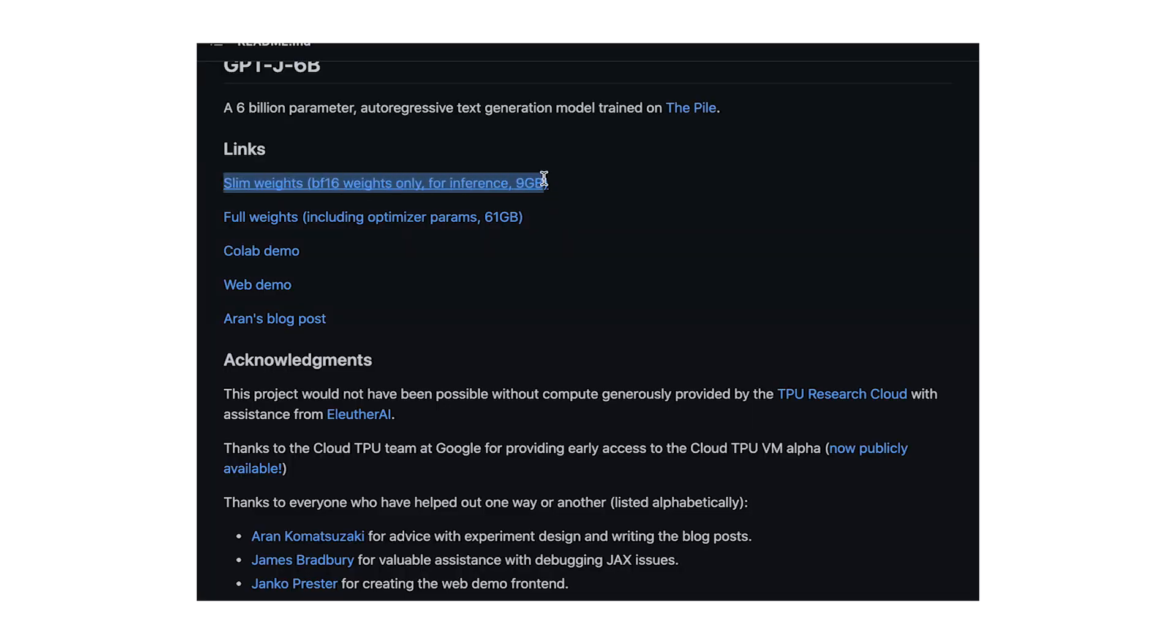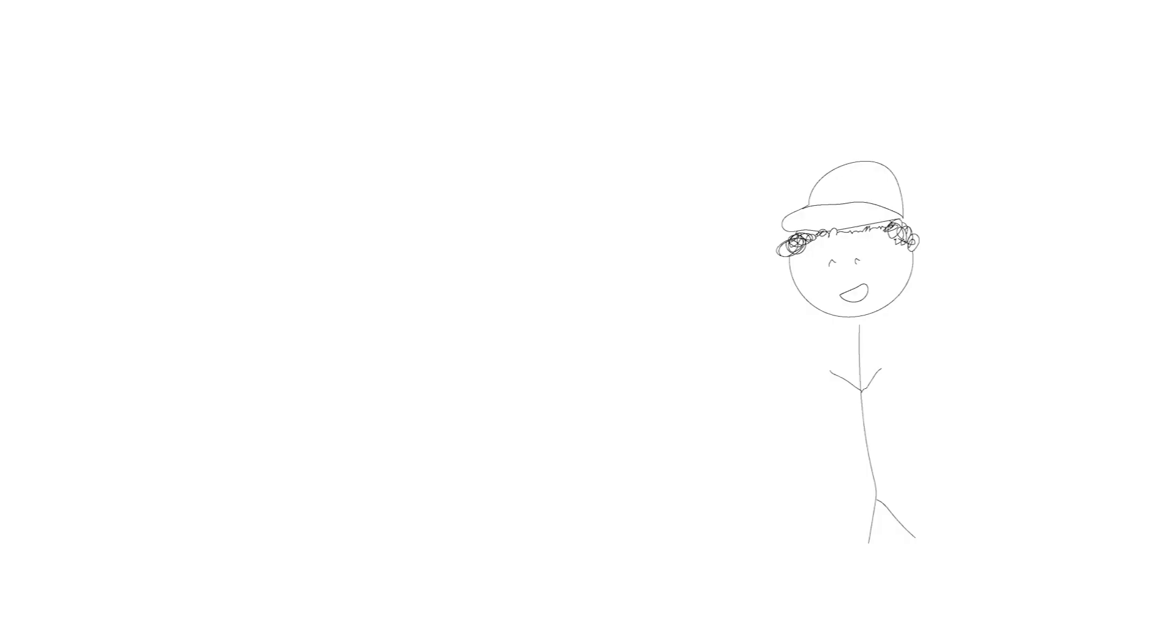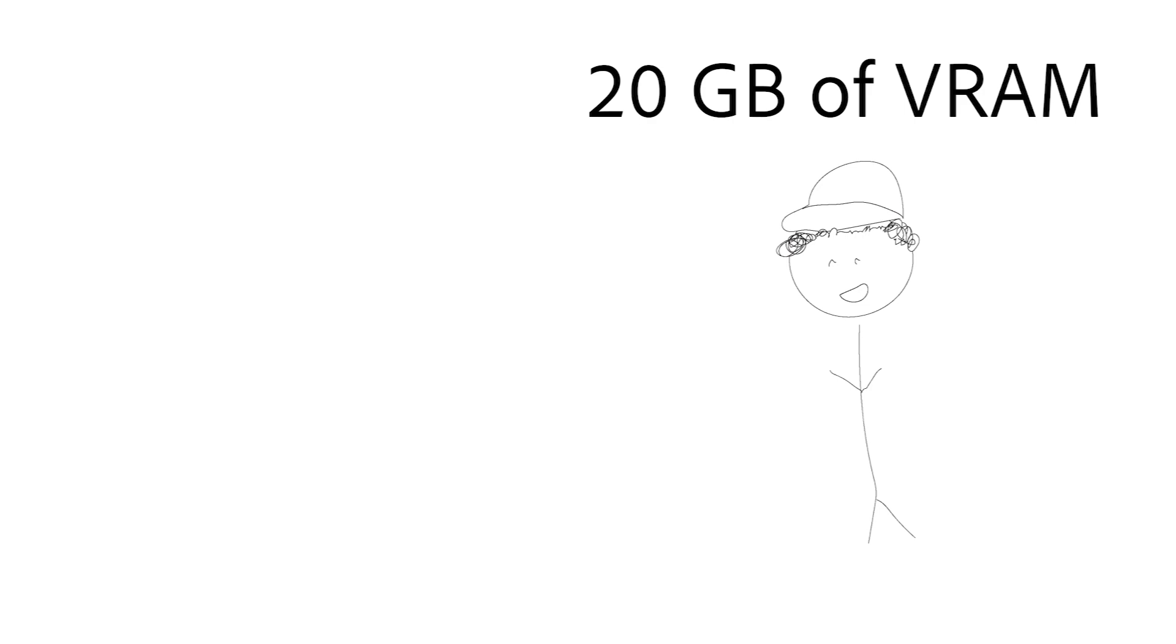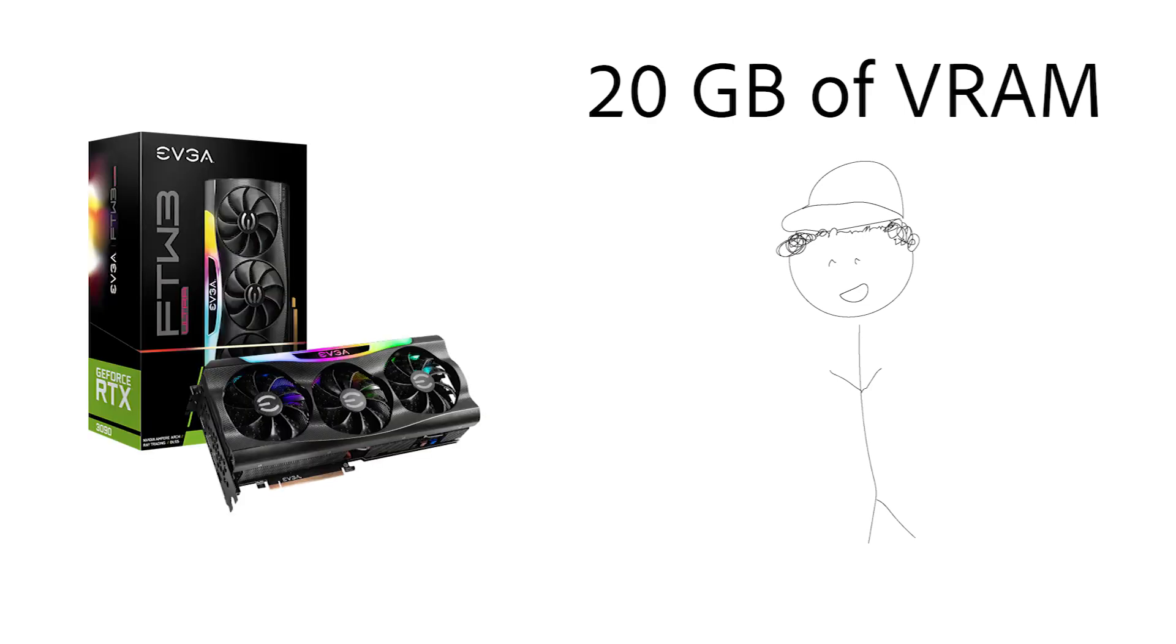There are a few important notes about this implementation. This implementation uses the slim weights of the GPTJ model which is less effective than the full weights. The slim weights require a GPU with at least 20 gigs of VRAM, in this case I'm using a 3090.